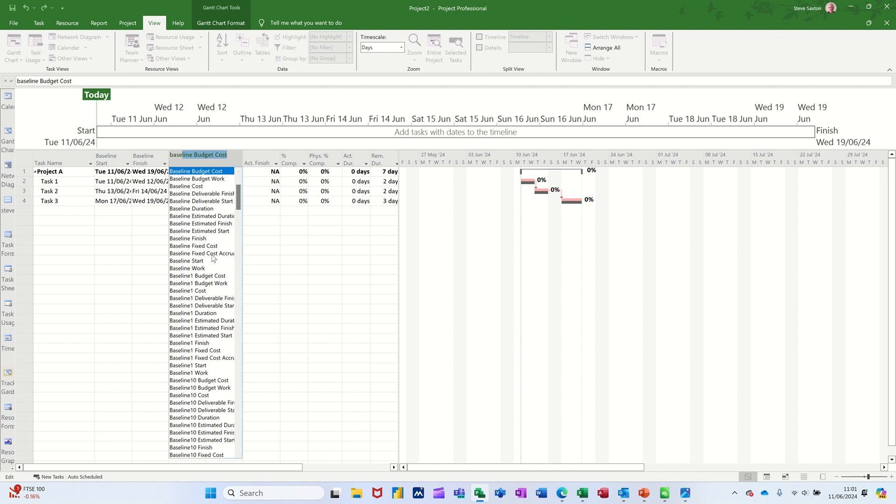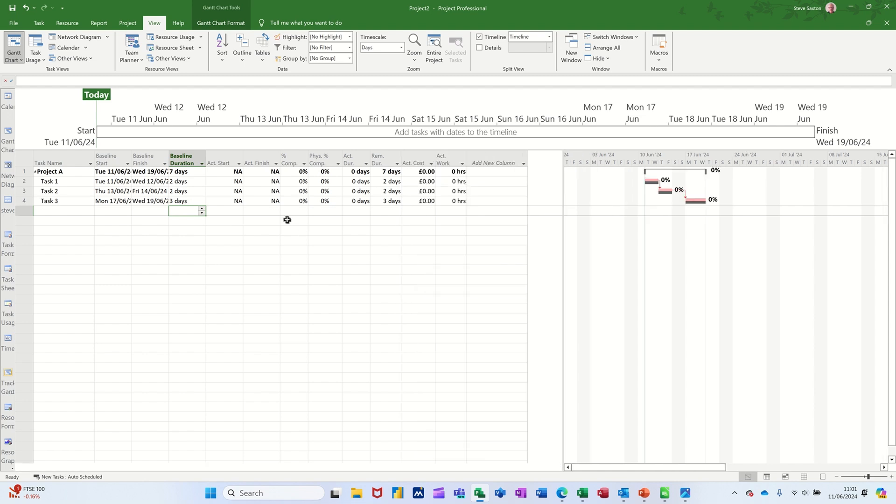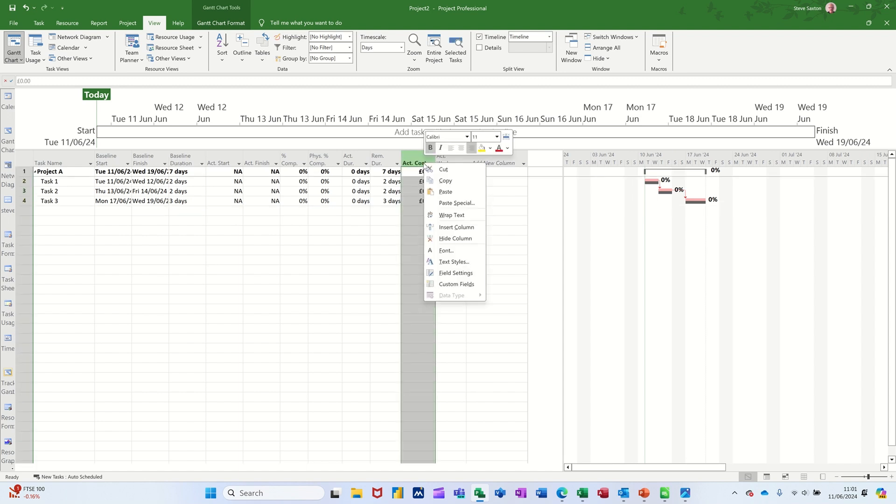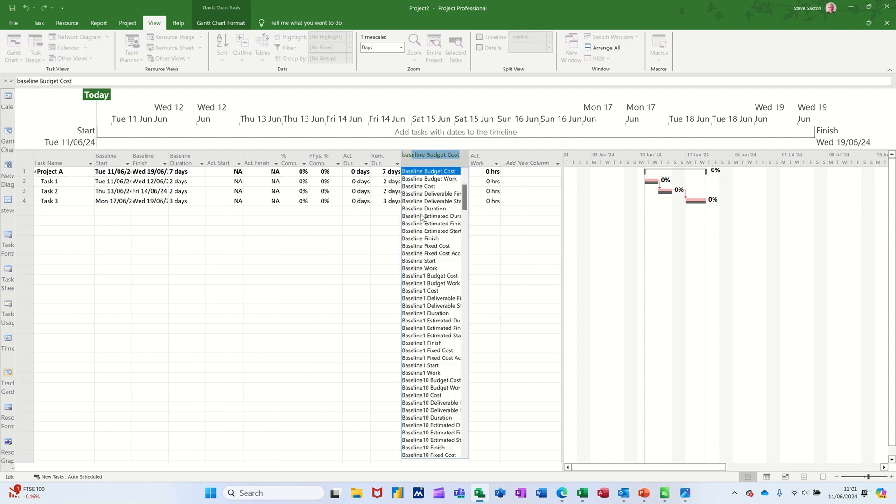Obviously, if you are doing multiple baselines, you would have to do multiple tables, save different tables. And if I just push this across a little bit, what I also want to do is insert, you've got cost fields here, actual cost. I want to insert a column there and just put baseline costs. So then I know what that is.